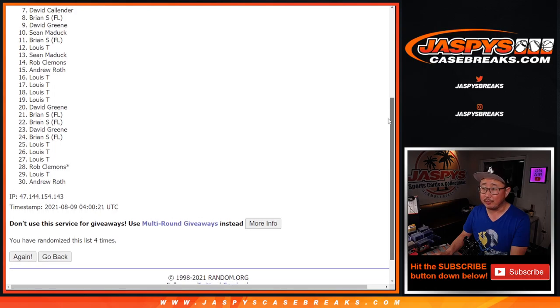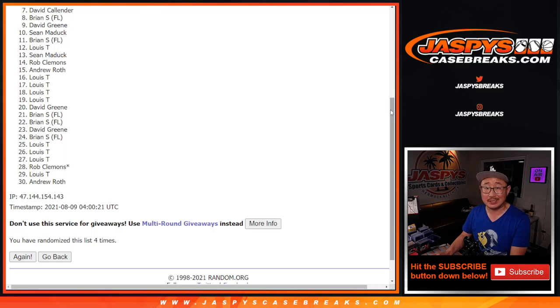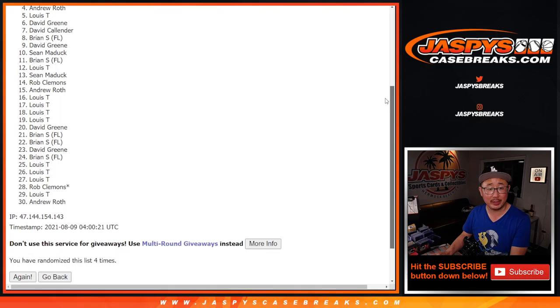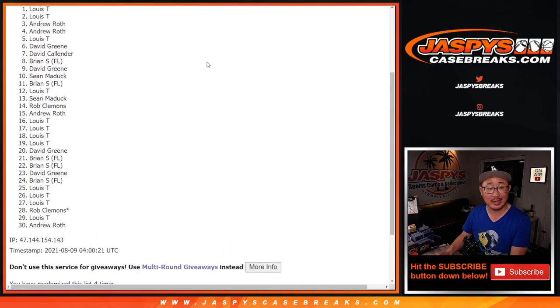All right. So from seven on down, sad times. But from six on up, happy times. You're in that break. David, Louis, Andrew, Andrew, Louis, and Louis.